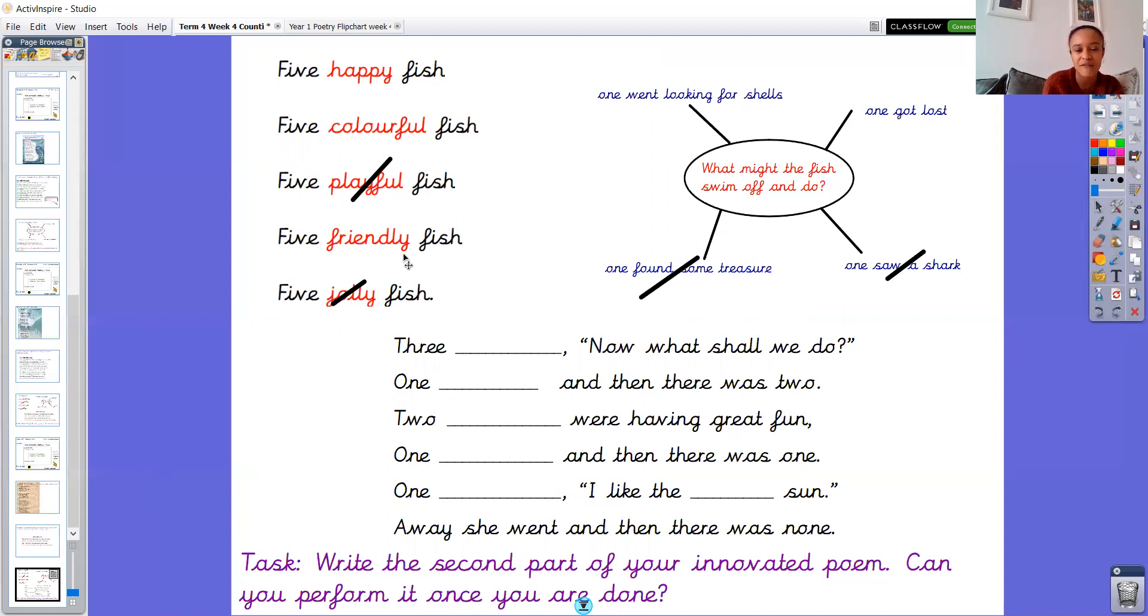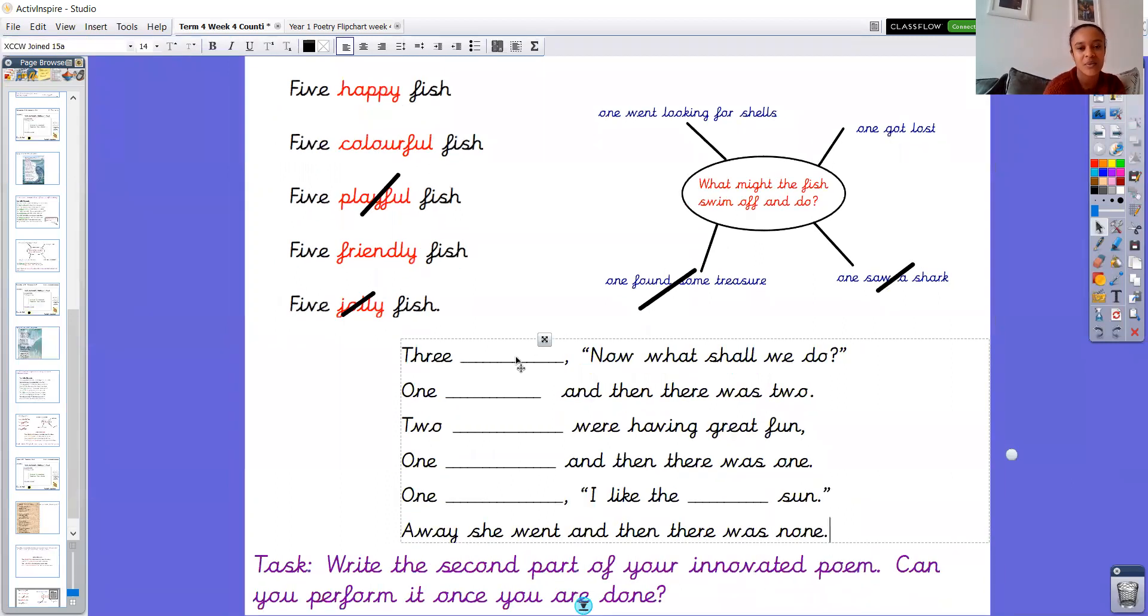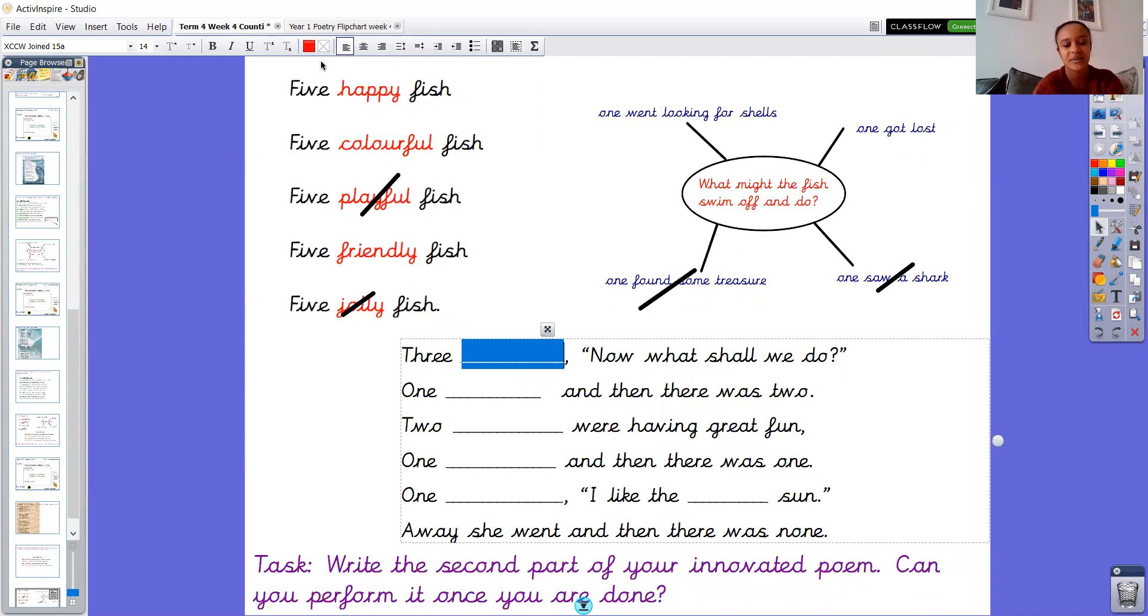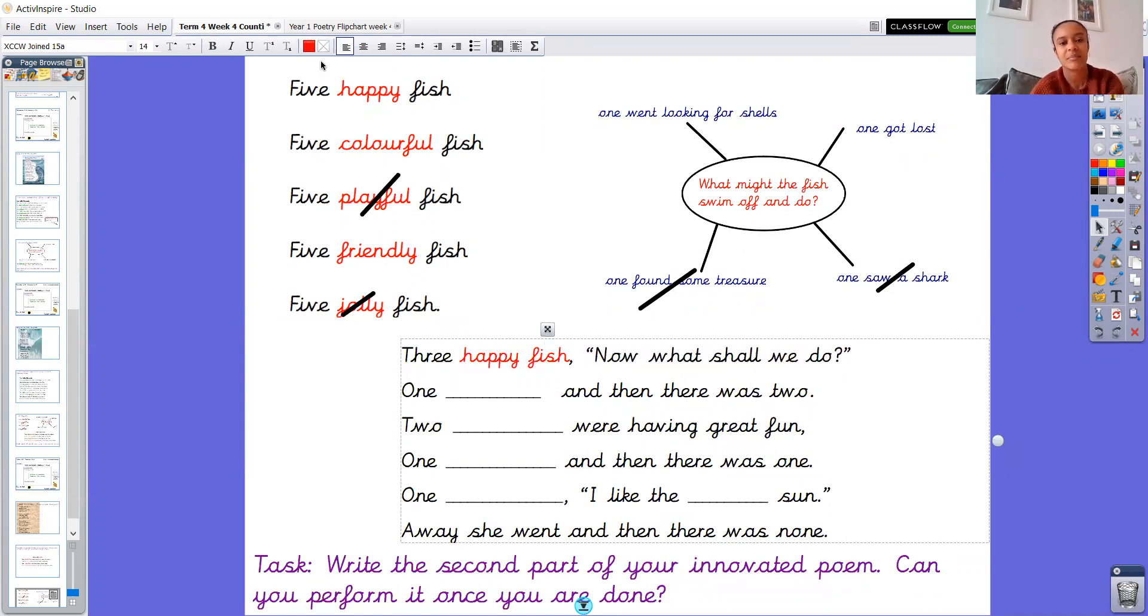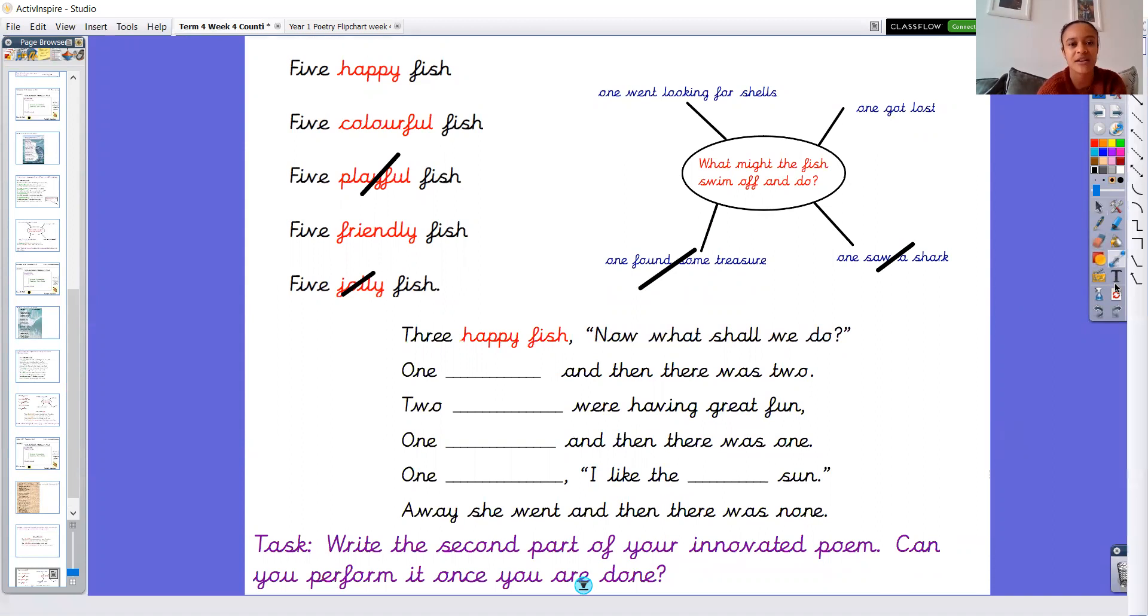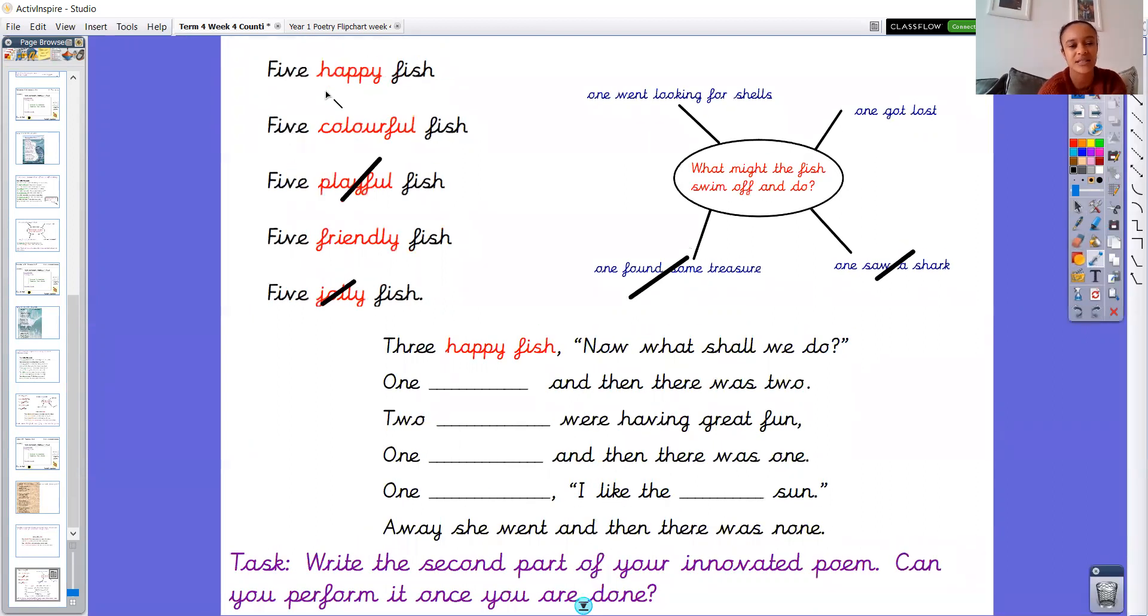I've got the choice now of three noun phrases. I've got happy fish, colorful fish or friendly fish for the three. So I'm going to go with three happy fish, I think. Three happy fish and now I can cross that off on here.